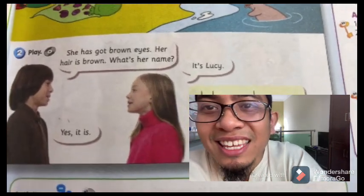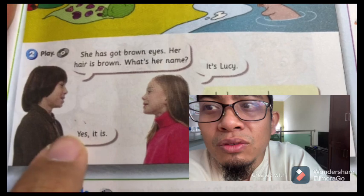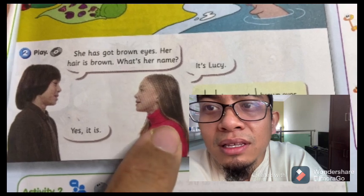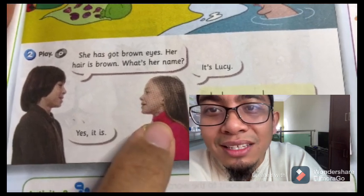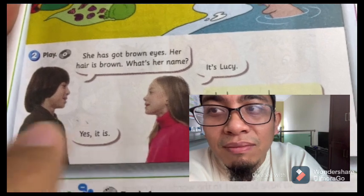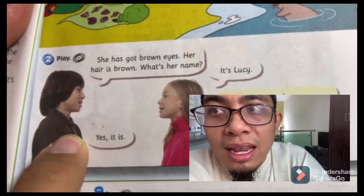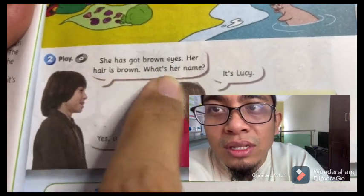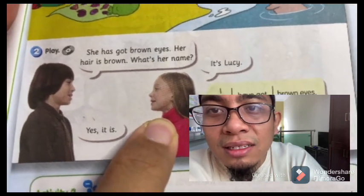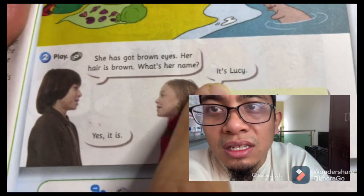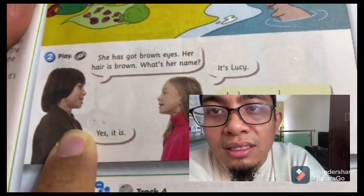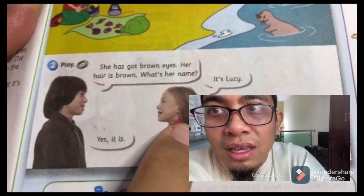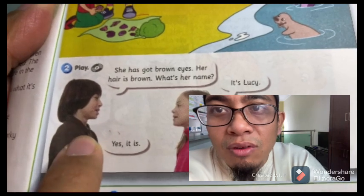As you can see in your textbook page 5, there are two children - a boy and a girl. The boy's name is Alex and the girl's name is Sue. Sue is going to guess who is the friend's name that Alex talked about. Alex said she has got brown eyes and her hair is brown - what's her name? Sue guessed the friend's name is Lucy, and Alex said yes, it is.